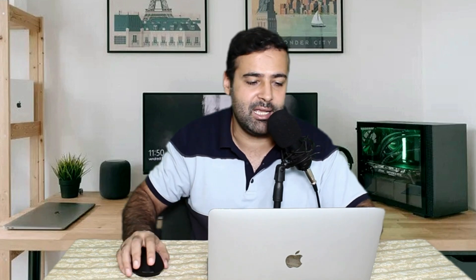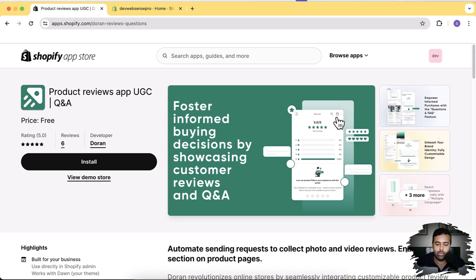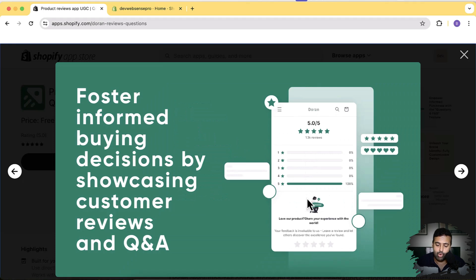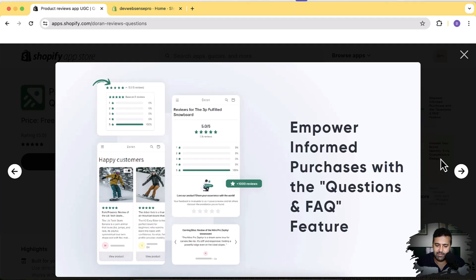The app I'm going to be using is this one — as you can see on my screen: Product Reviews App, UGC, Q&A. And as you can see, it's completely free, you don't have to pay anything to use this app. It has a cool-looking widget which will show up on your store, and it's mobile-friendly and really simple and easy to install, which I'm going to show you in this video.